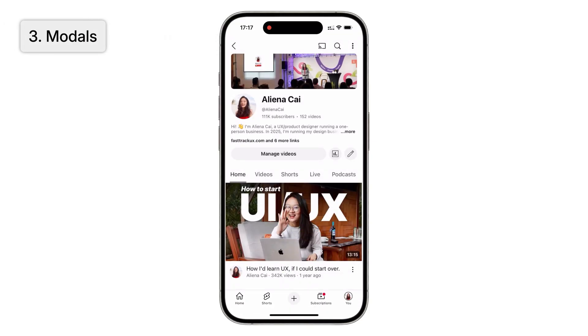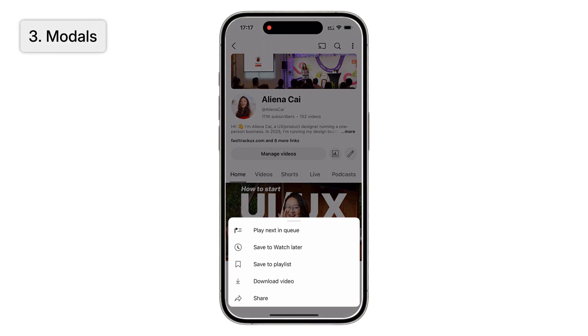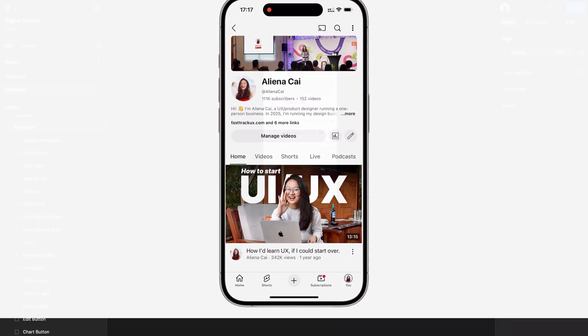Third, modals. Tapping a button causes something to pop up, and it disappears when you tap elsewhere.